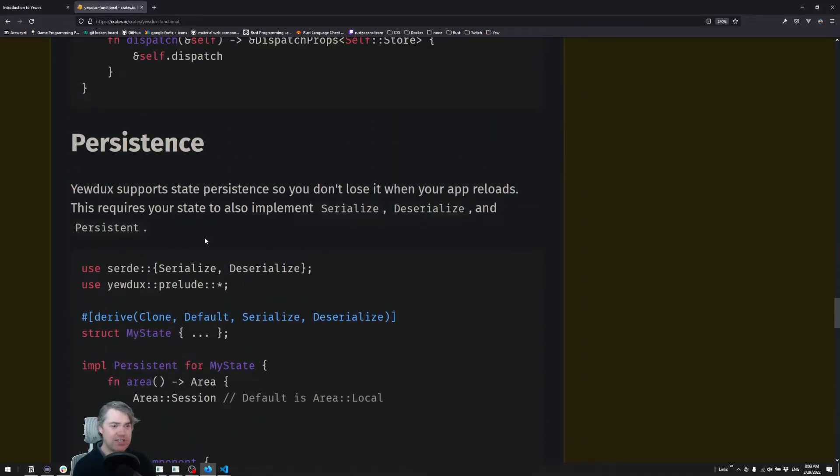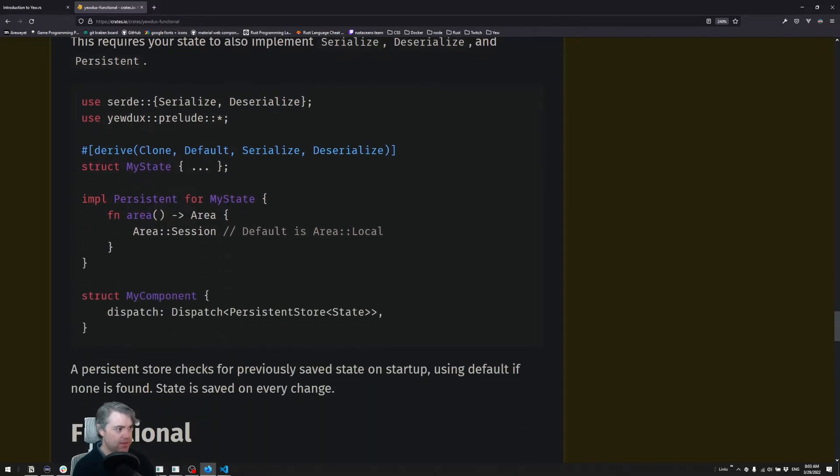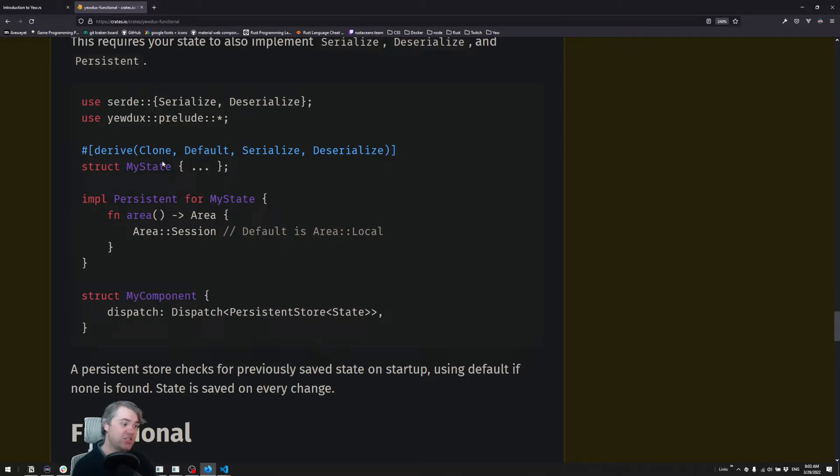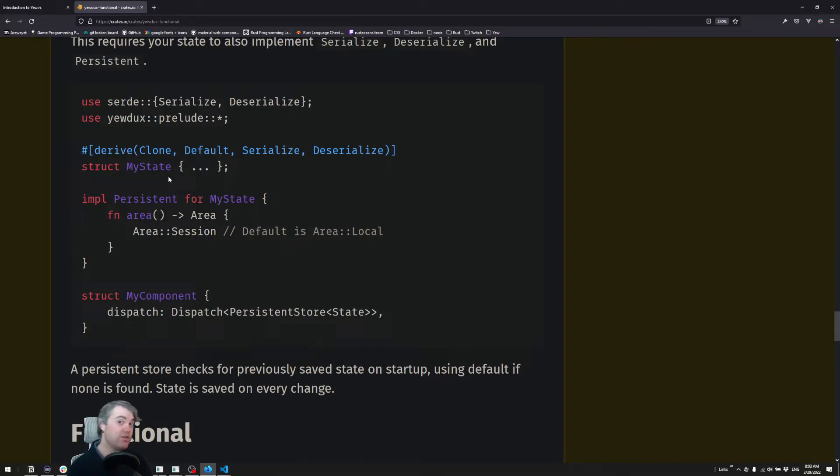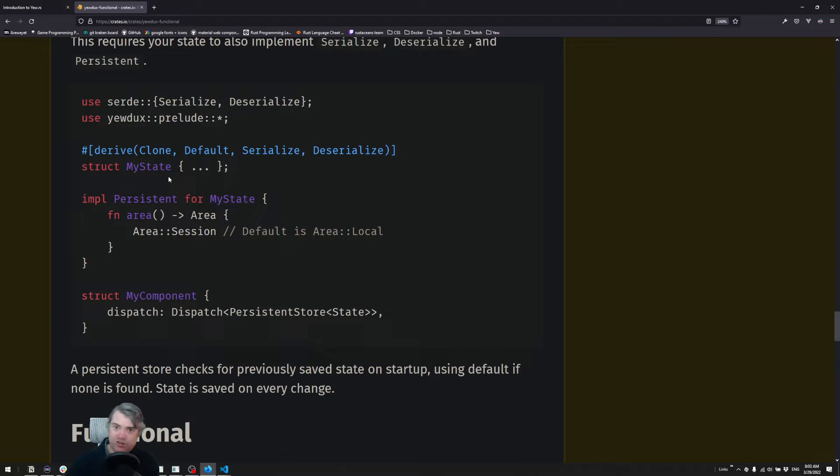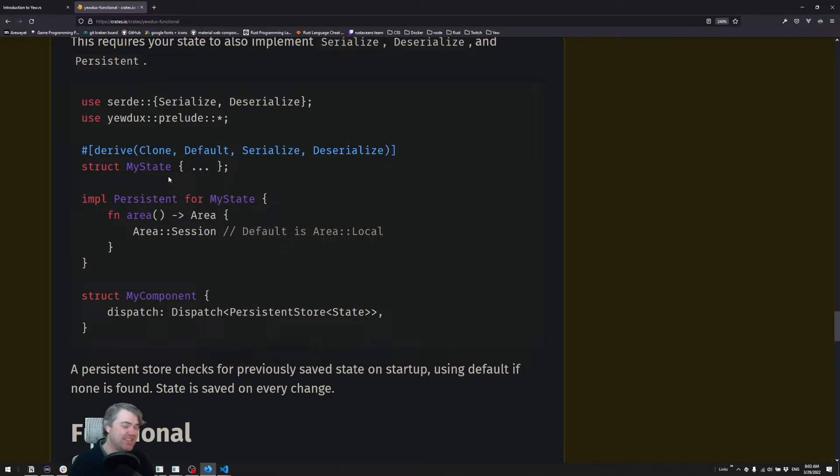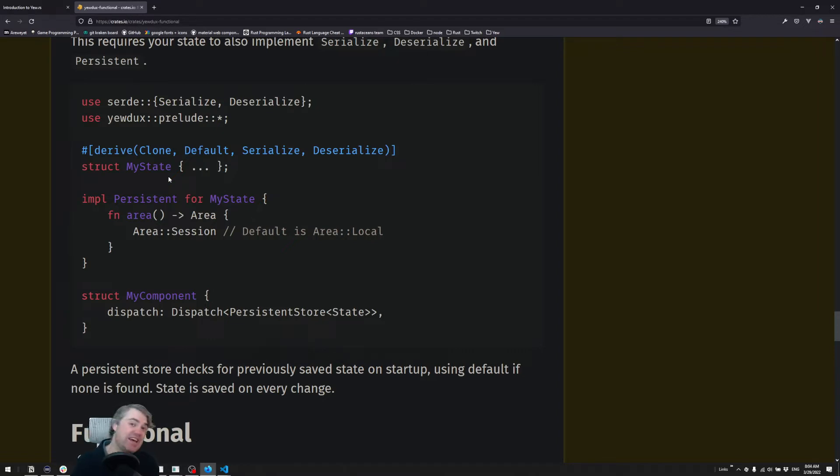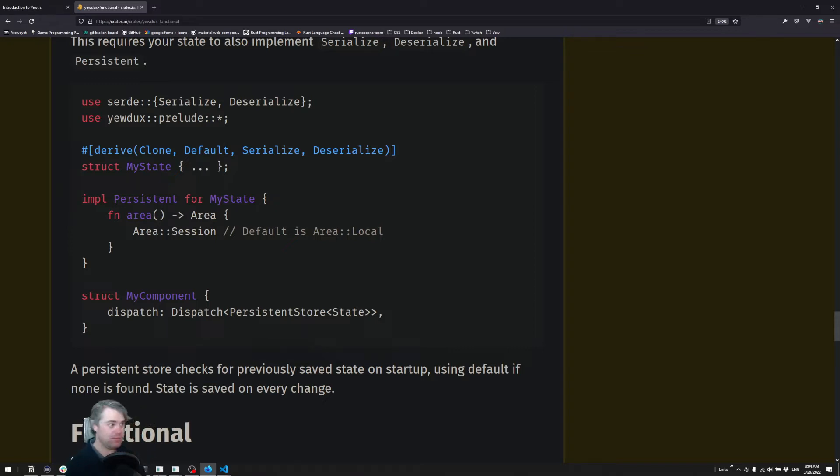If we take a look at the documentation, we have persistence here, which talks about how we can automatically store everything to local storage. Now a caveat for this: we are storing the password in there right now. We don't want that to ever go into local storage in plain text. It's okay to be in memory in a store, but we'd probably want to use something like use_state for the password. Let's show you what I mean by setting this up.